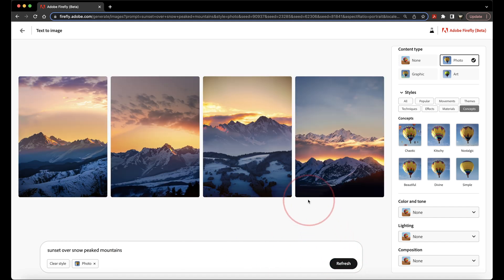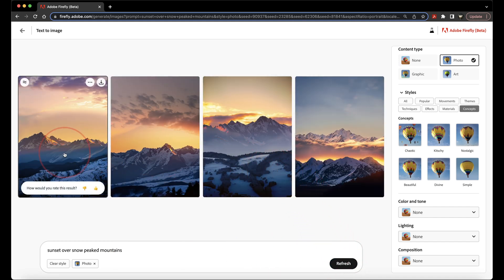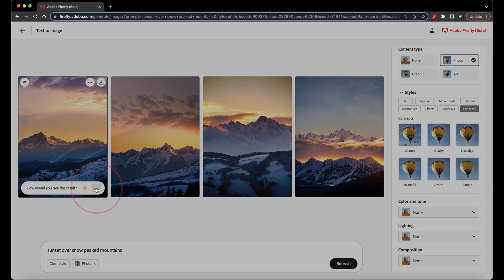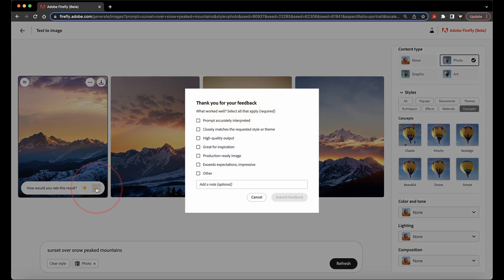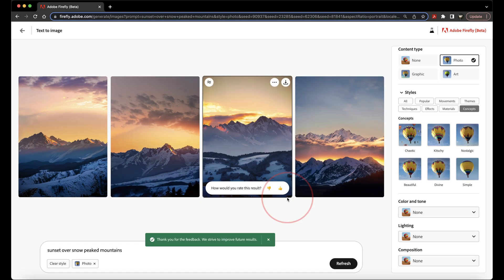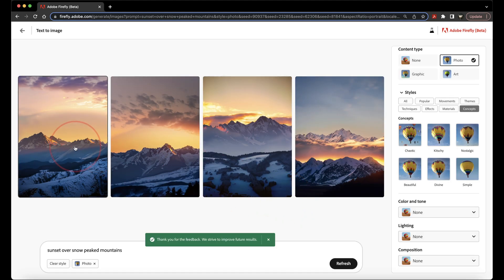Now, let's say this first one here is the one that we really like. First, you can give it a thumbs up, letting Adobe know that you like this one, or you can give it a thumbs down if you don't want any more like that.